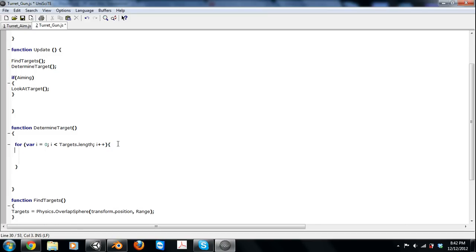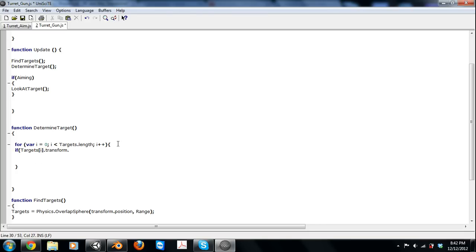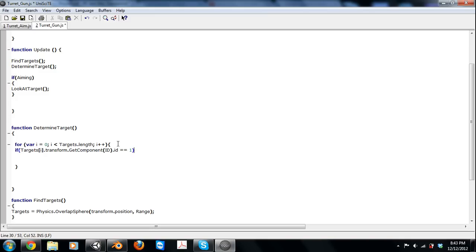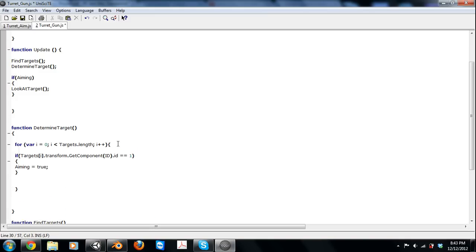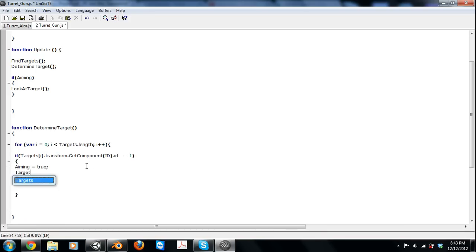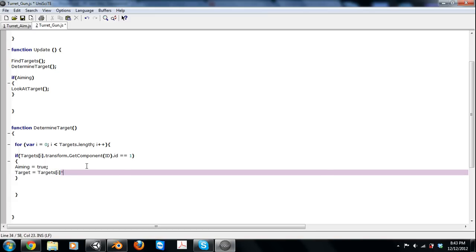For this array, we're going to check the ID script, so targets[i], that's the object we're looking at, dot transform.GetComponent ID, dot id. If it's equal to one, we're going to say aiming equals true and the target is equal to targets[i]. Target is a transform and targets[i] is a collider, so you've got to throw a transform on the end of that.